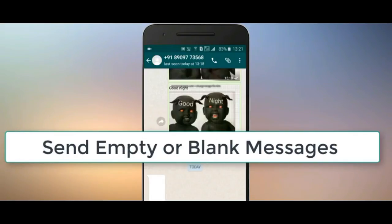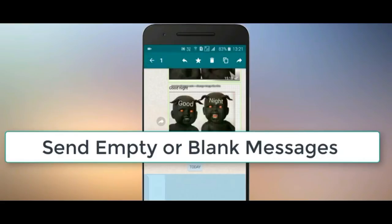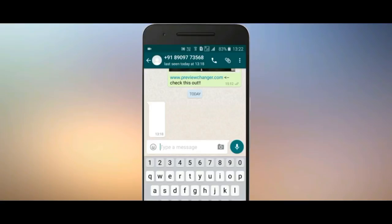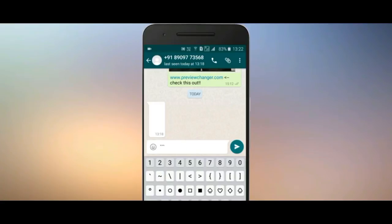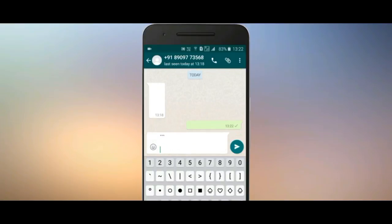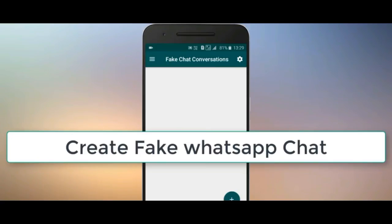Next trick: how to send a blank message. This is a very strange trick. Type three dots, then a space as long as you want, then three dots again. So: dot dot dot, space, dot dot dot — then send. You will see a blank message is sent. Do it again: three dots, space, three dots, send — and a blank message appears, confusing the receiver.